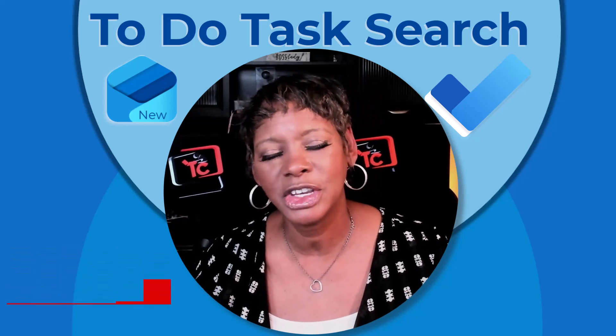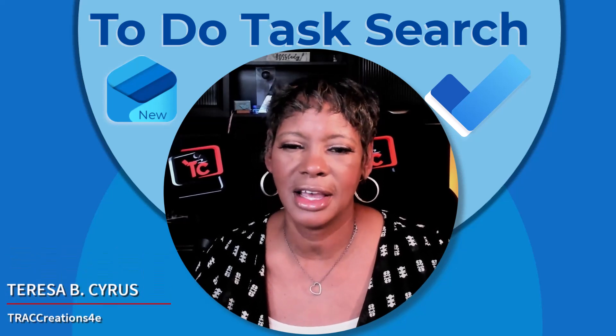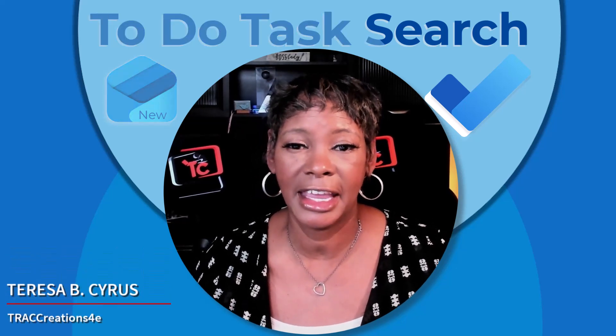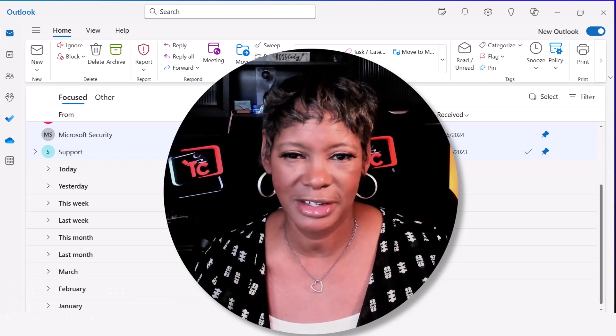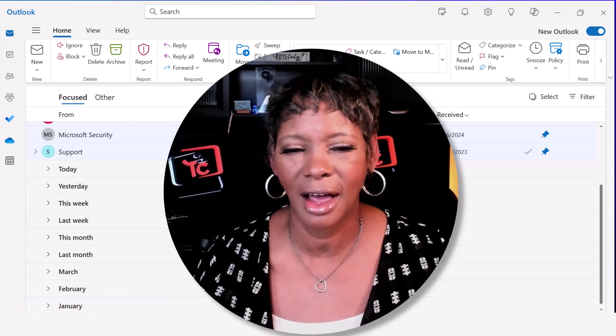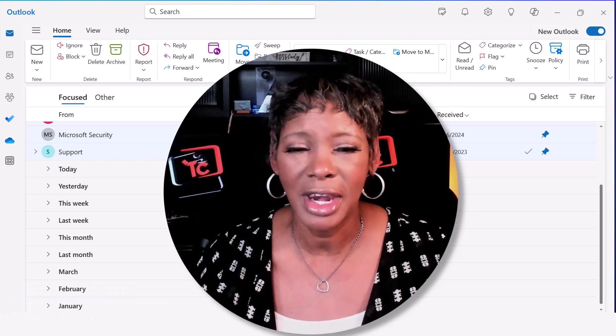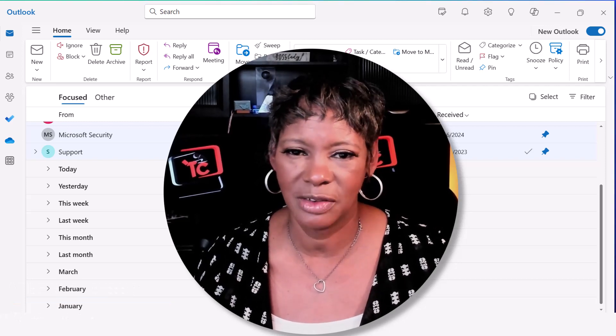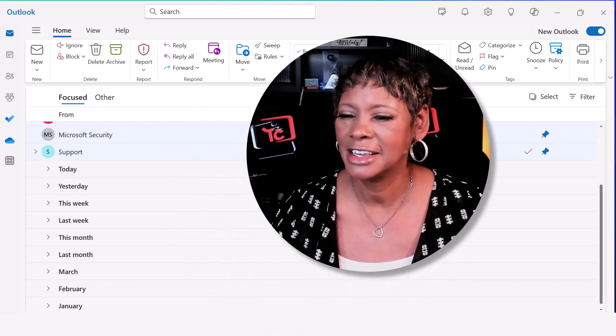The to-do application allows us to create, edit, and manage our tasks in New Outlook. You can now search for those individual tasks.